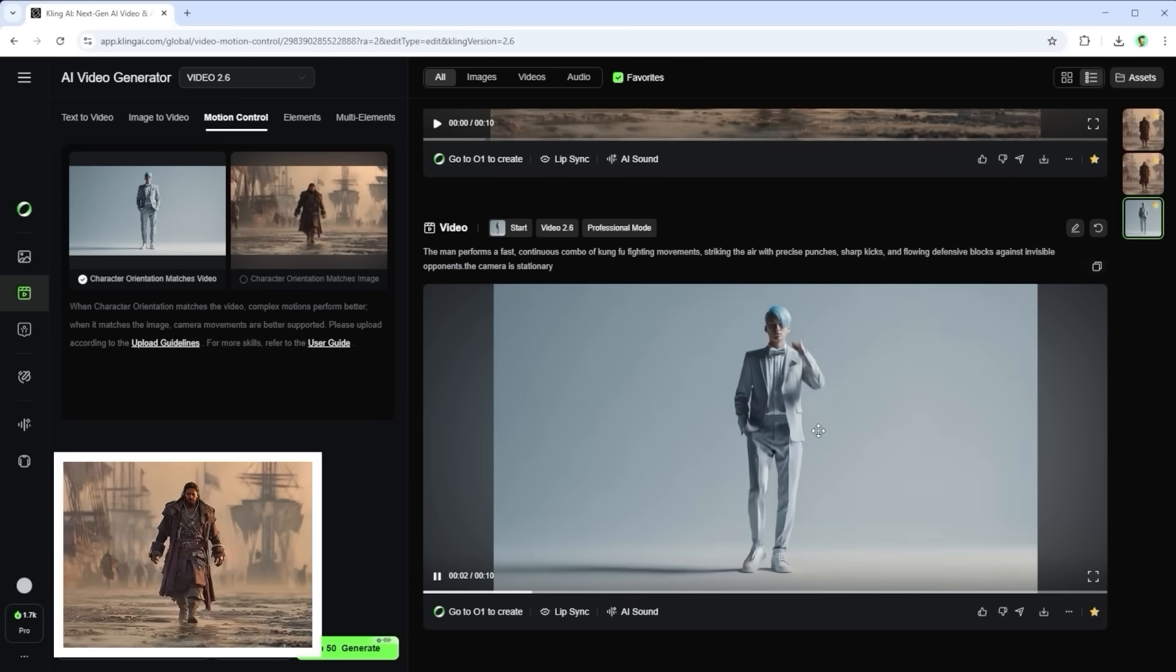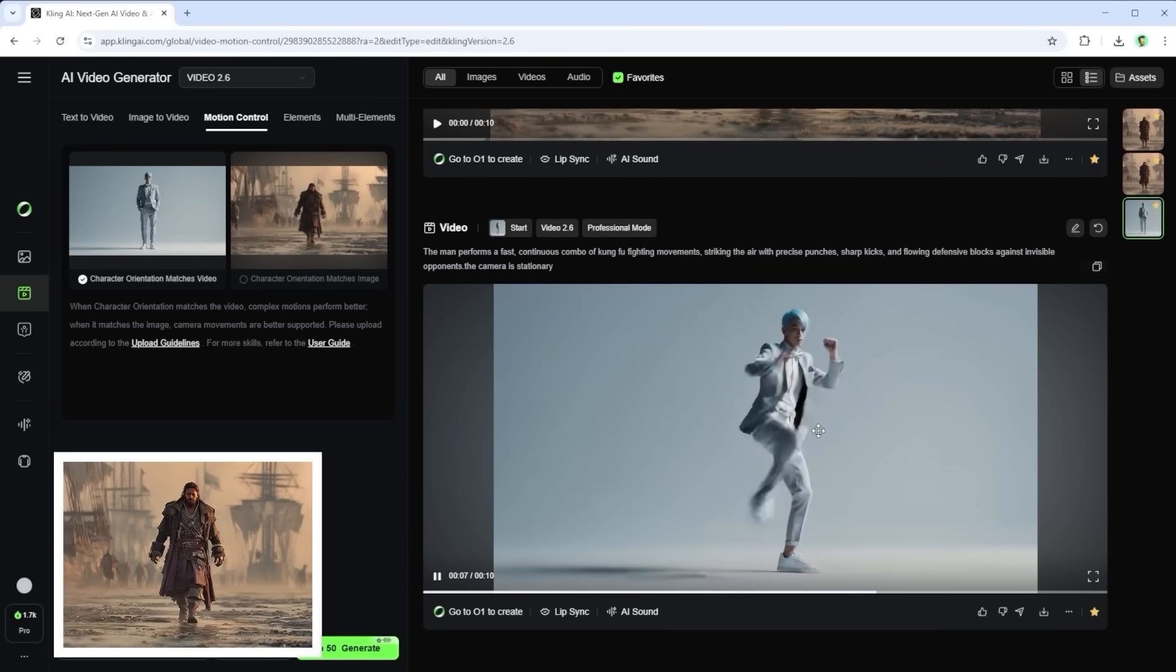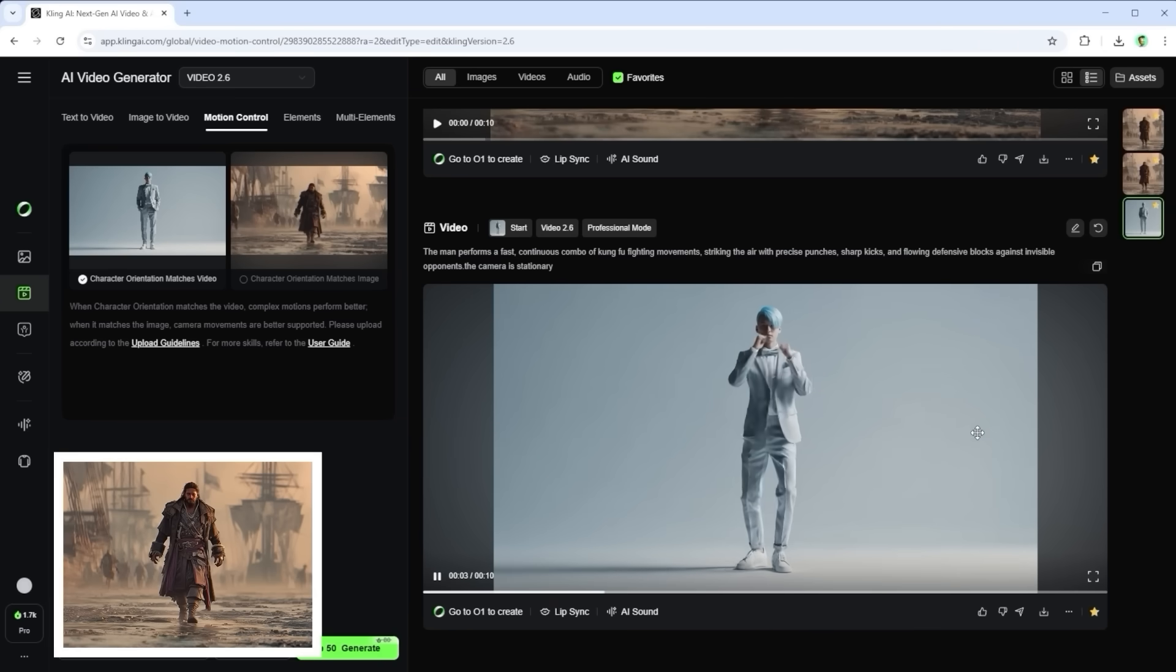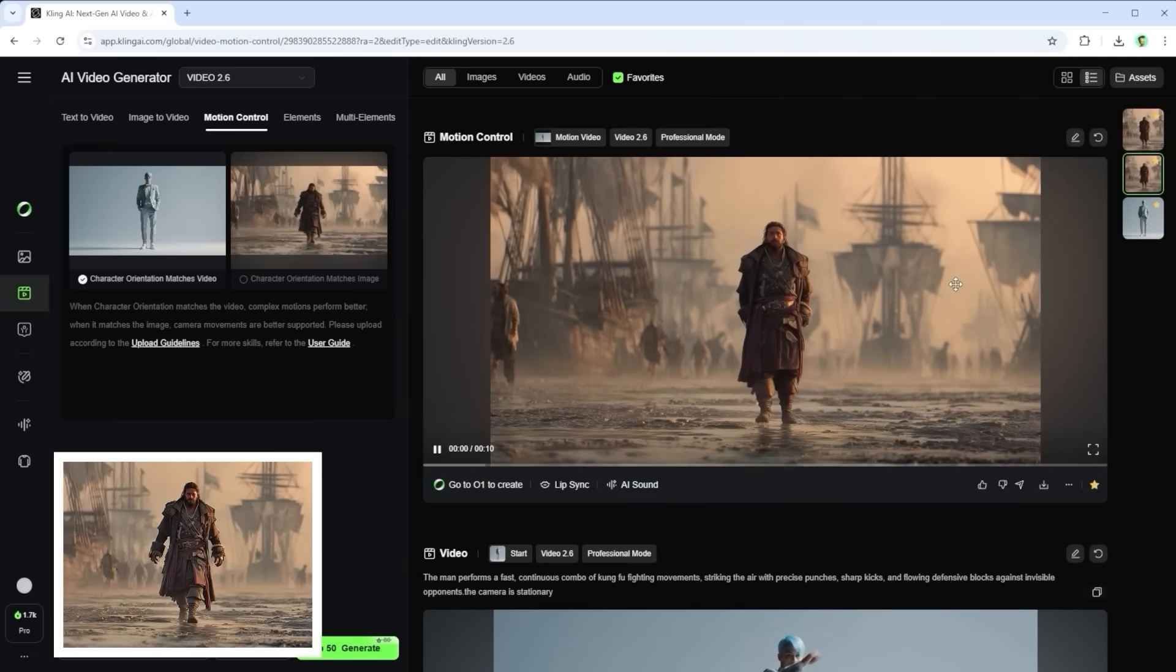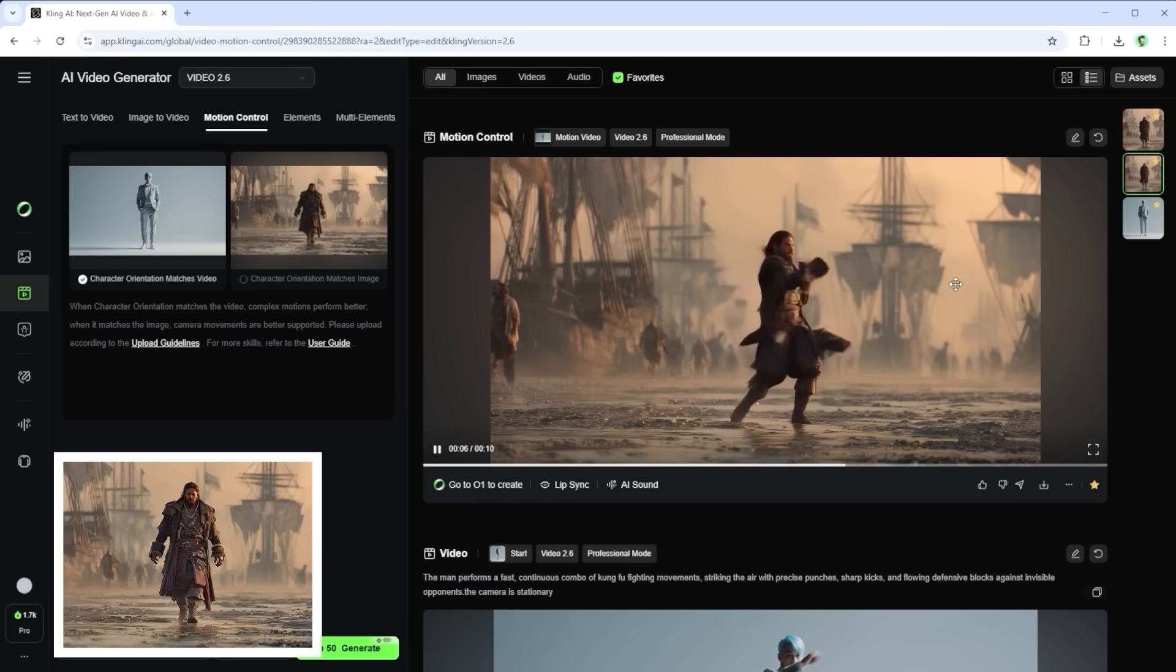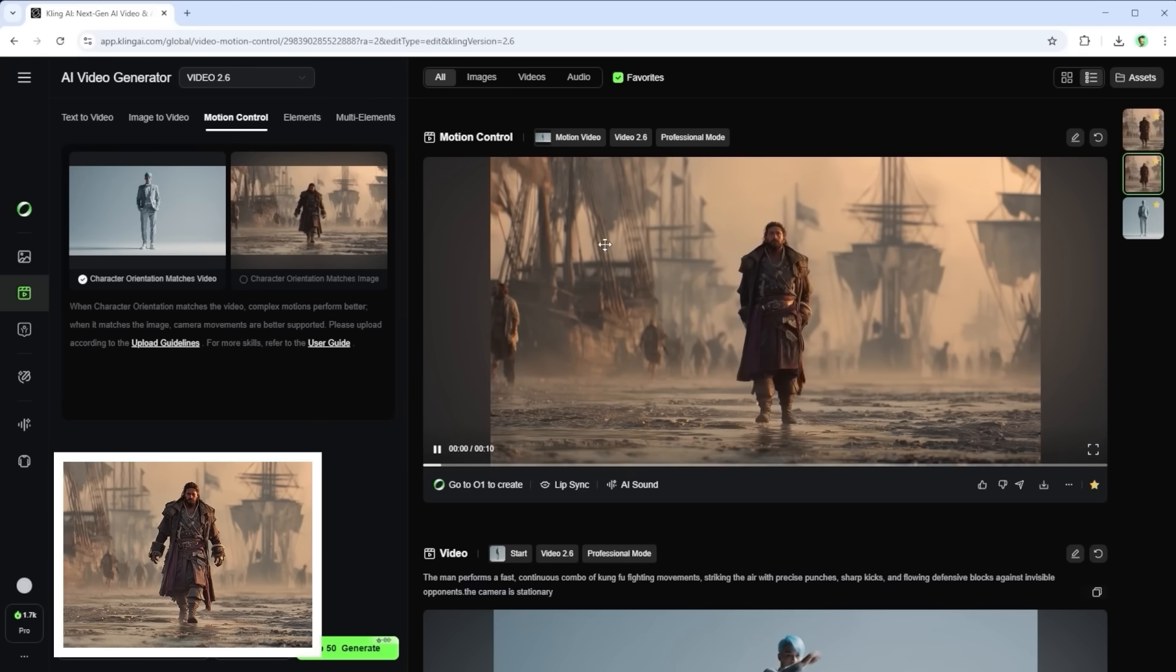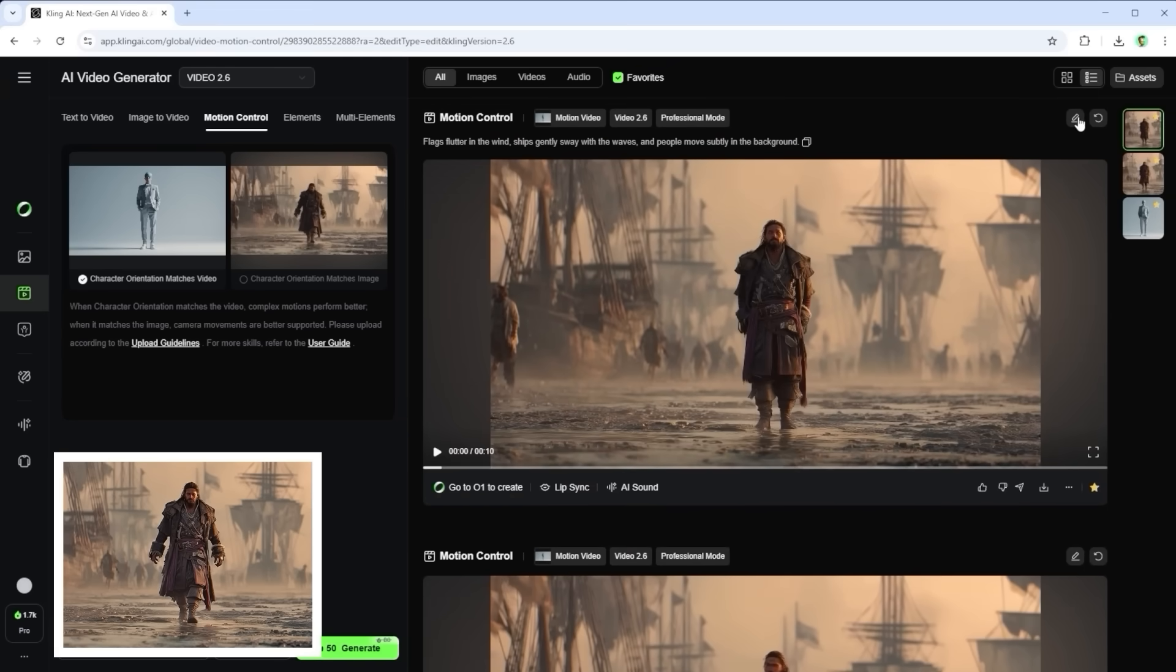Example 4 takes us into martial arts territory. The prompt was, the man performs a fast continuous combo of kung fu fighting movements, striking the air with precise punches, sharp kicks and flowing defensive blocks against invisible opponents. This gave me a 10 second motion reference. When passed on to our pirate via match video, he follows the sequence exactly. But anyone watching closely will notice the problem right away. The background stays frozen and that breaks the illusion.